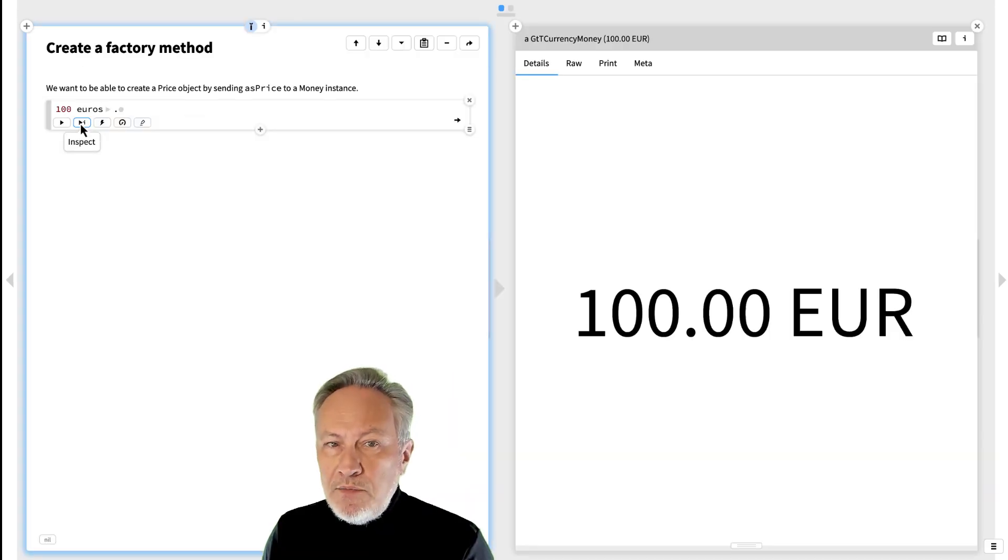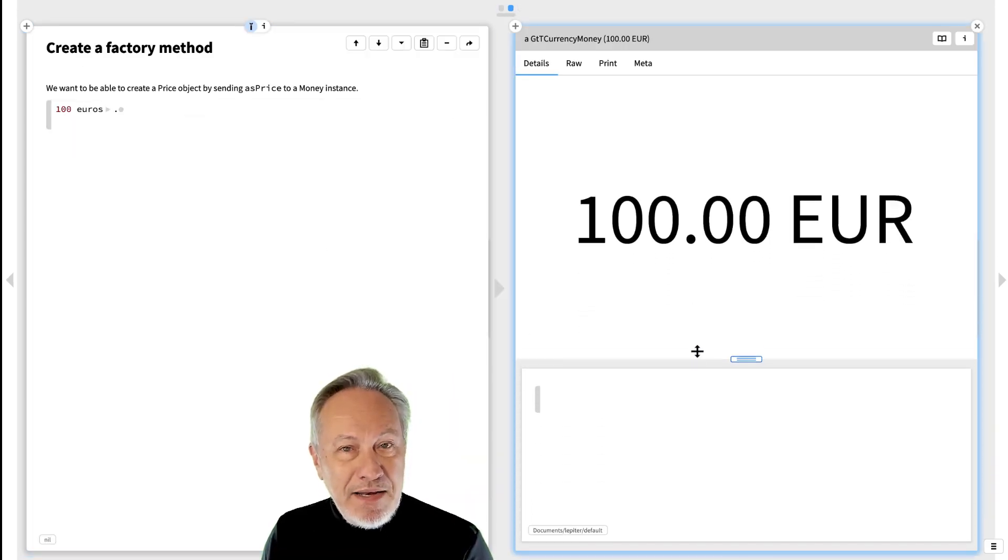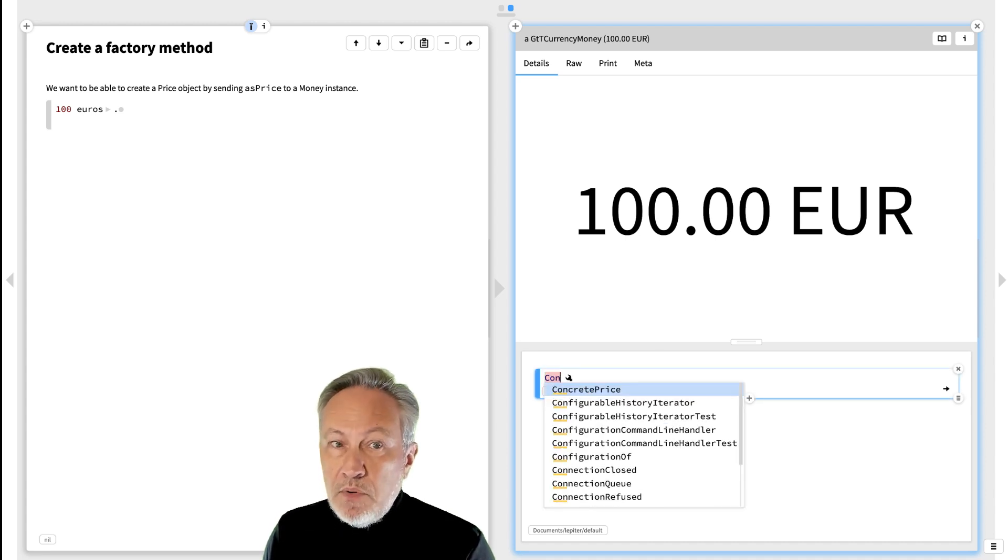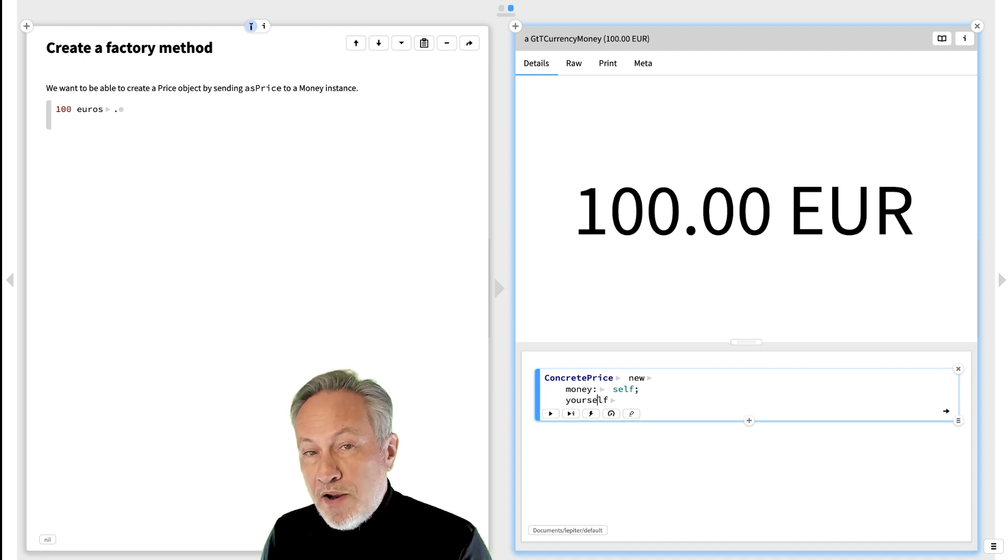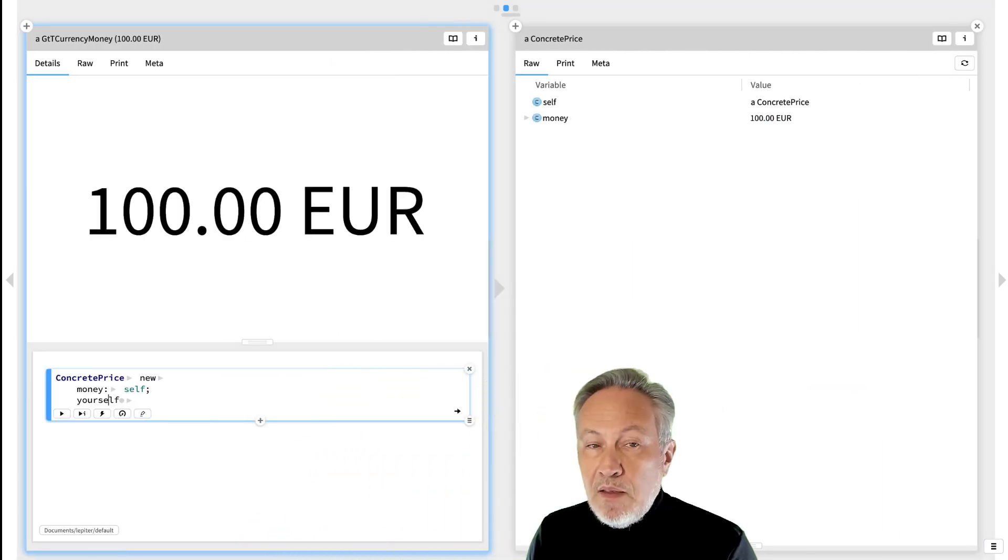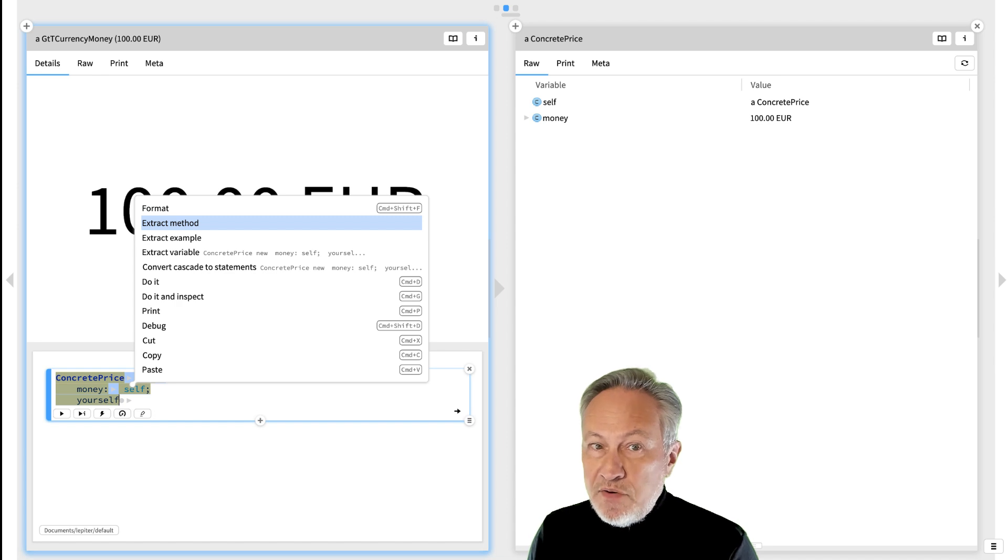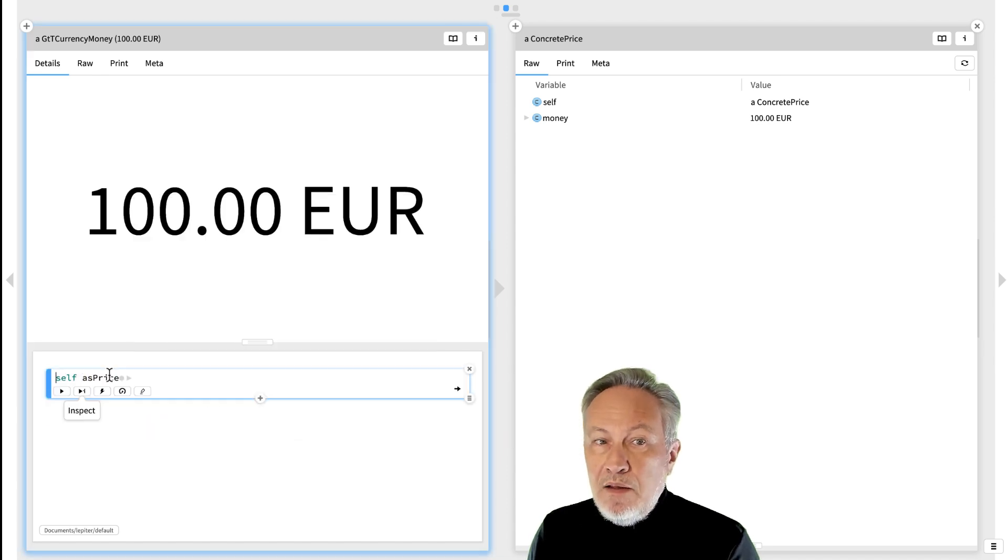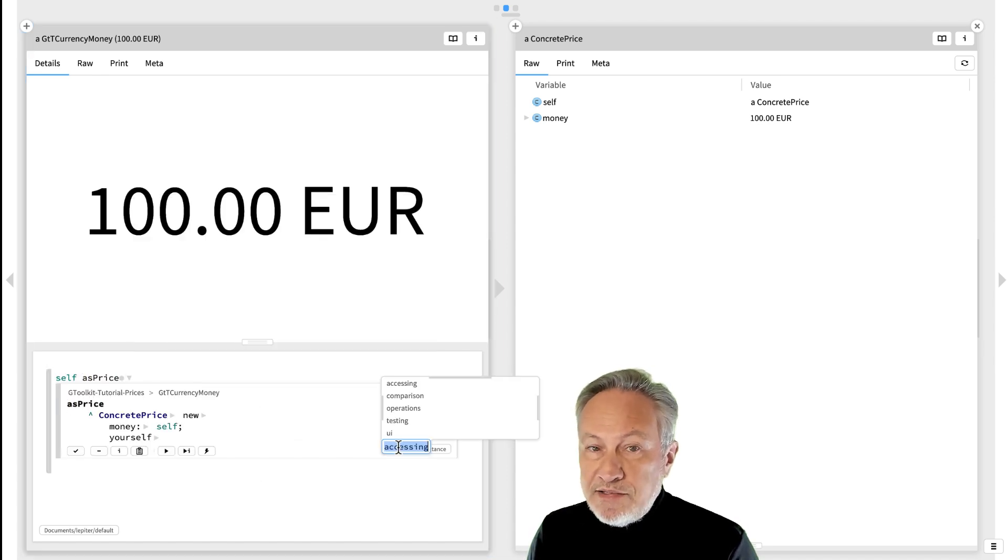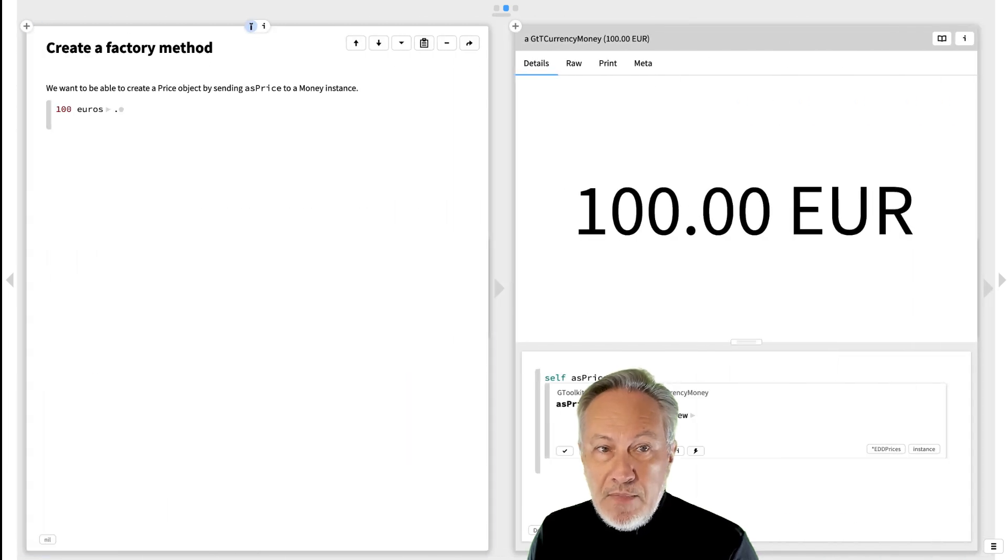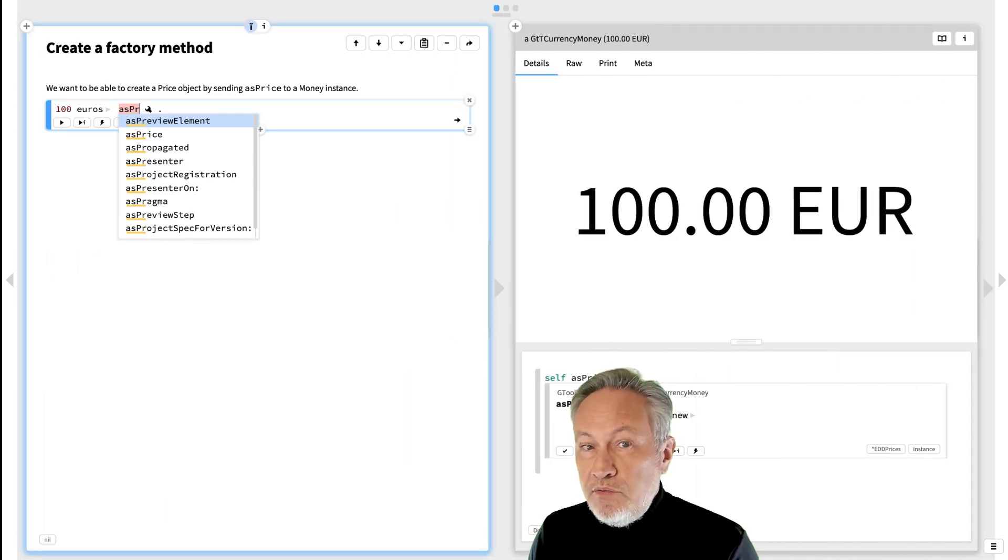We would like to be able to create a price object by sending asPrice to a money instance. We start by inspecting the money instance. We prototype the code to create the price instance. We try it out, and we extract the factory method. We change the method to be an extension from the EDD prices package. Now we can simply write 100 euros asPrice.